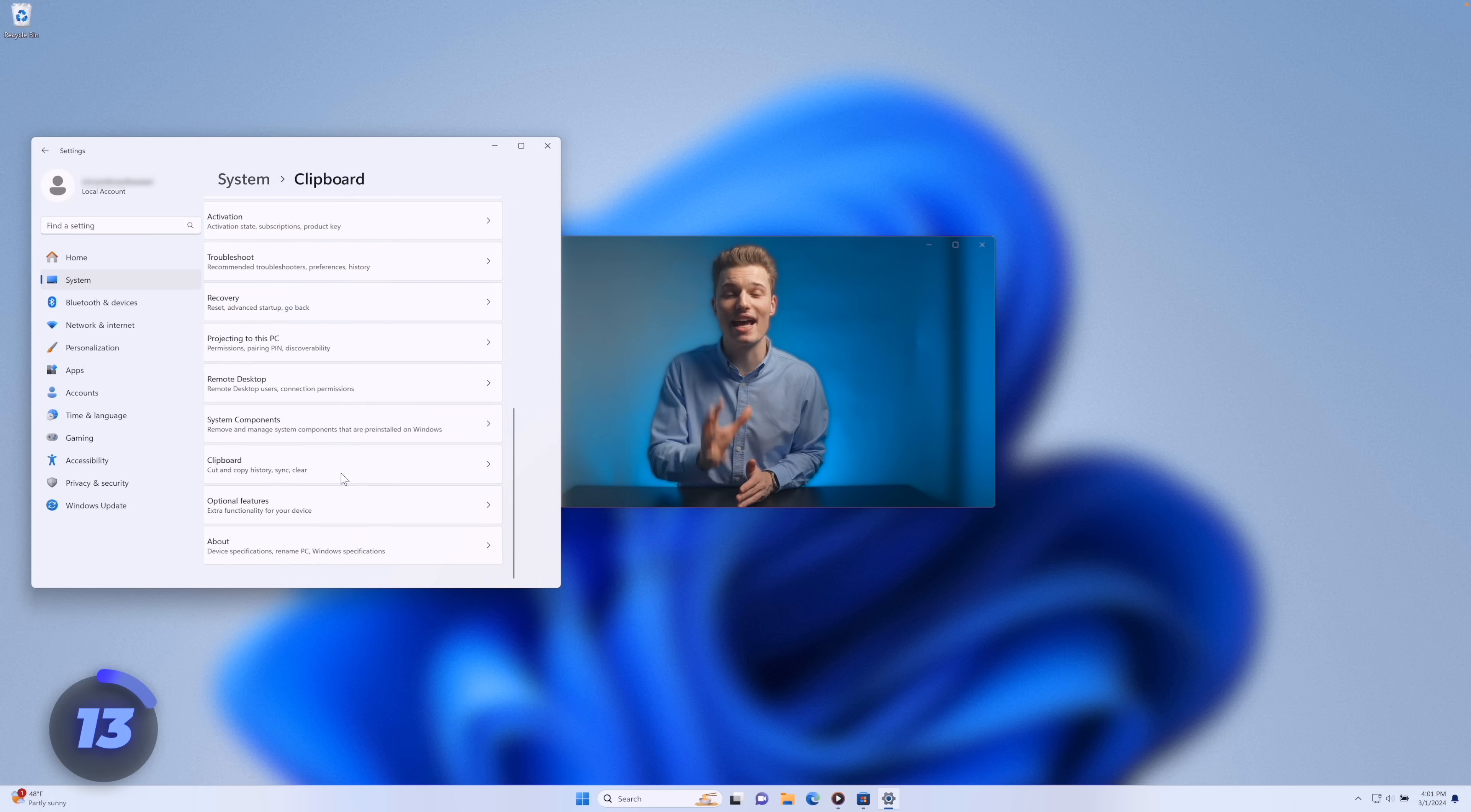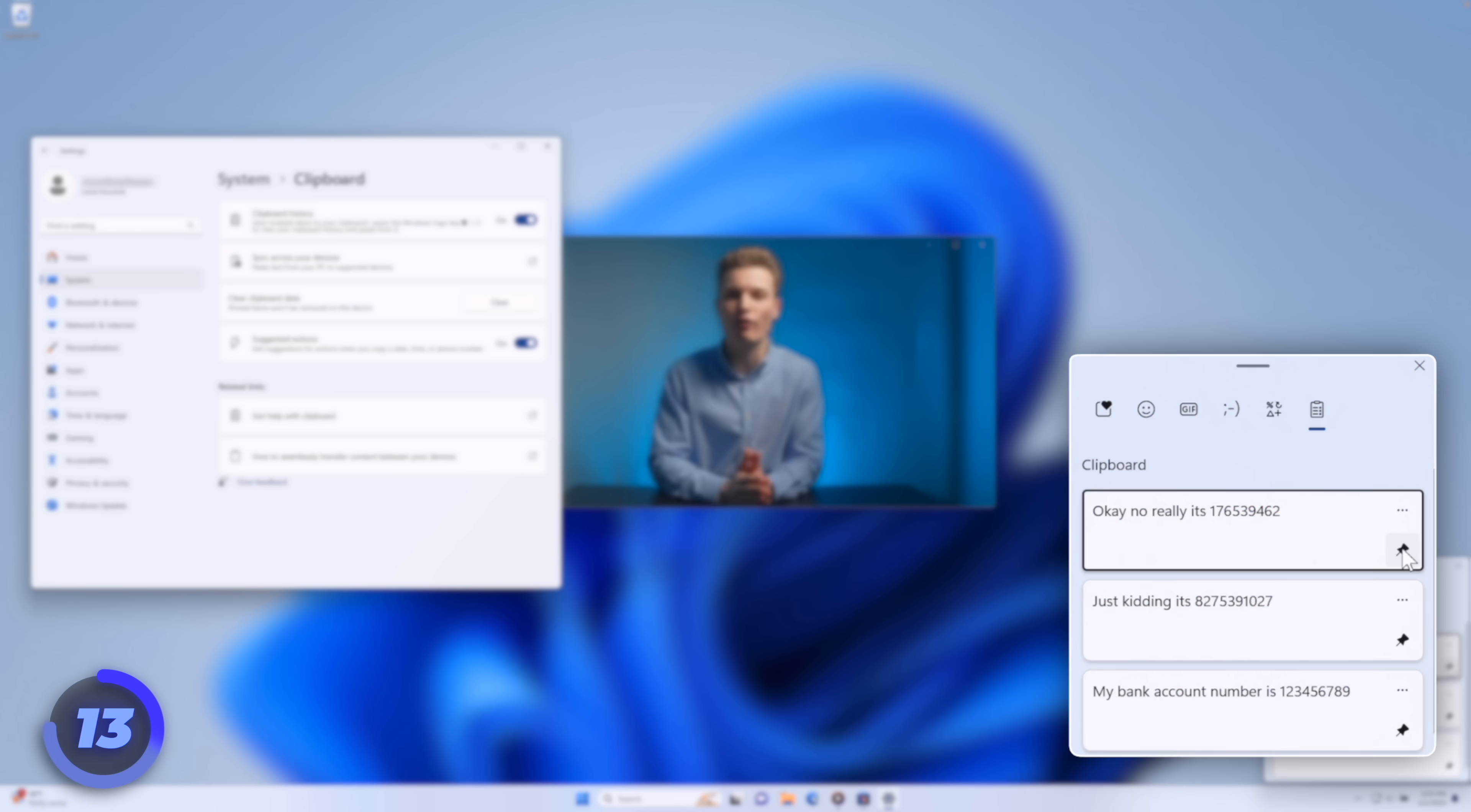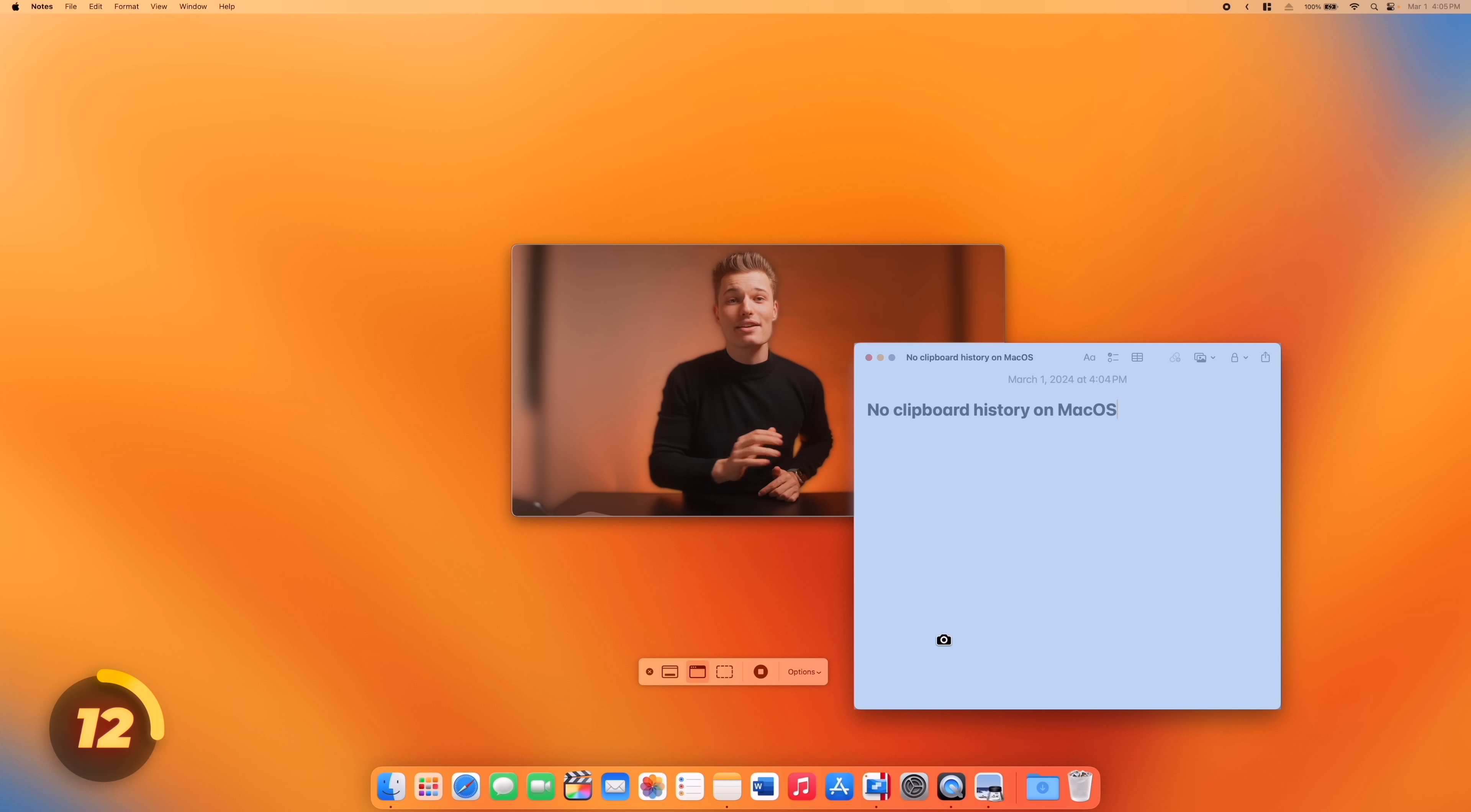On the same note, if you enable it in the settings, Windows has a clipboard history. With the option to pin some text, you need to paste often. No clipboard history on macOS.